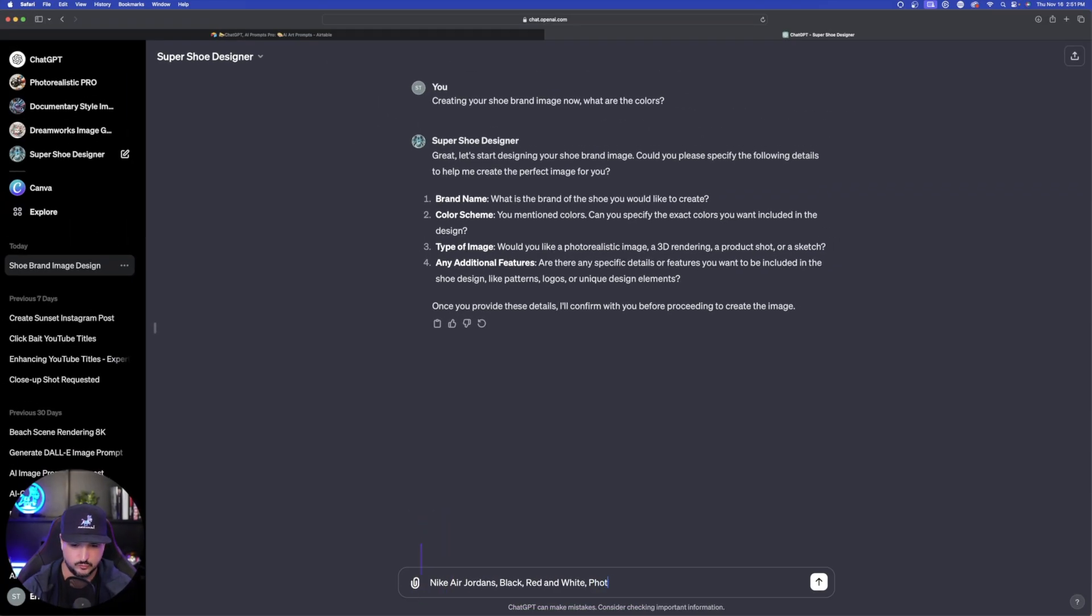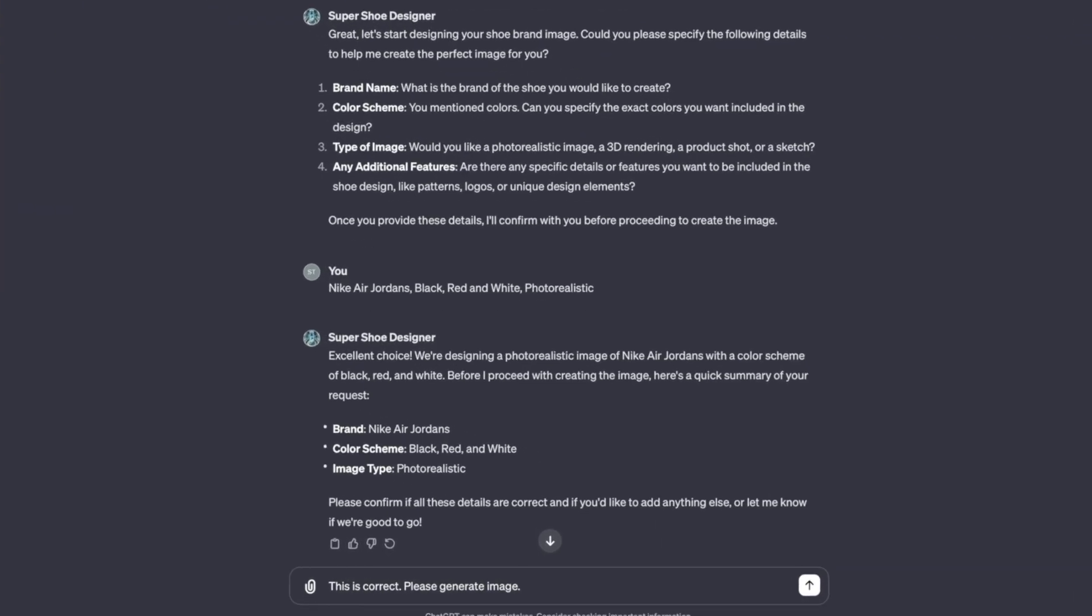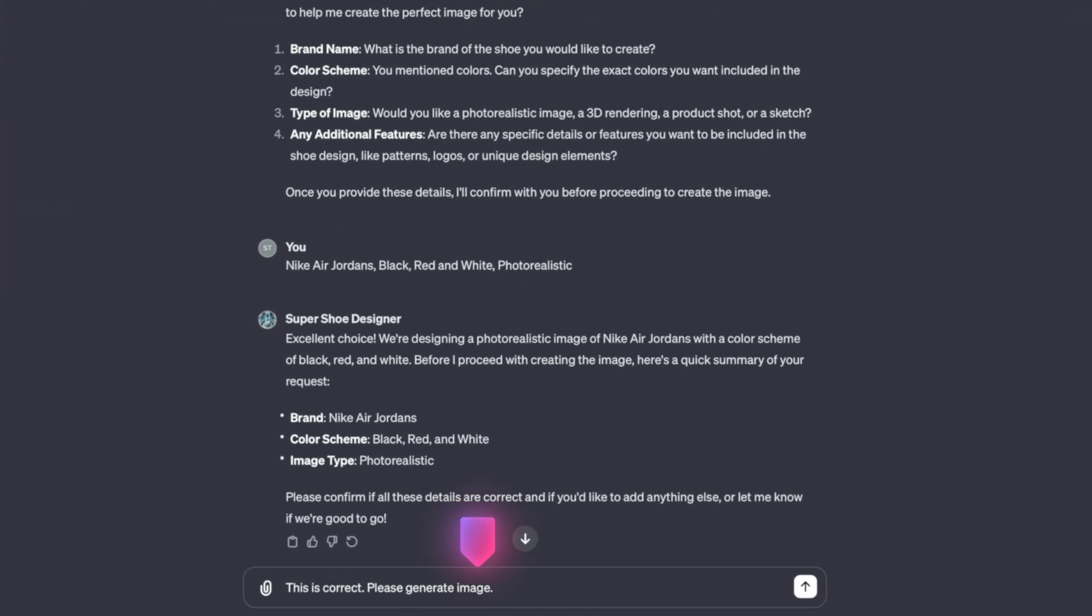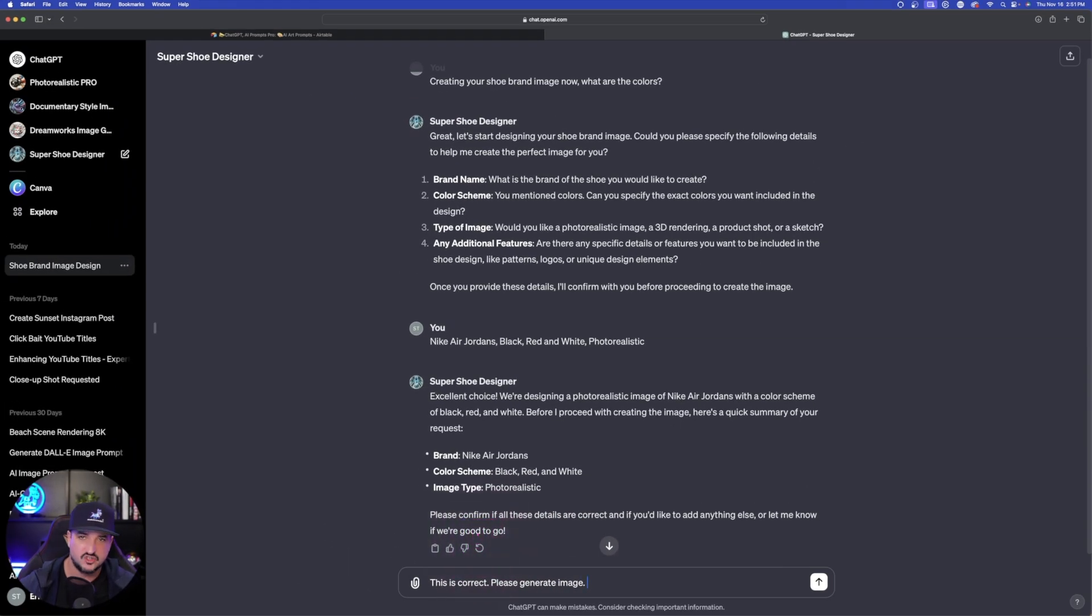And then type of image, we'll do photorealistic. And sometimes it wants to make sure it's getting it exactly the way you want. And so after its confirmation, sometimes put in a command: This is correct, please generate image. And then it'll get to work right away.